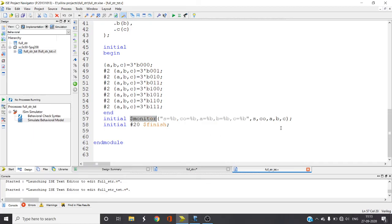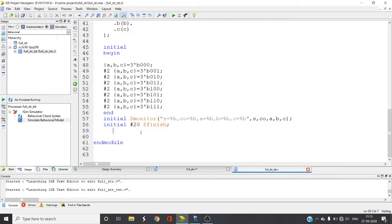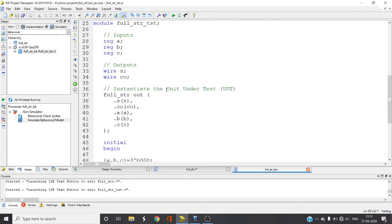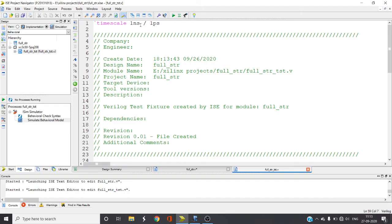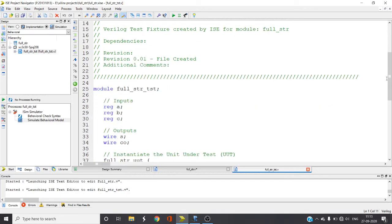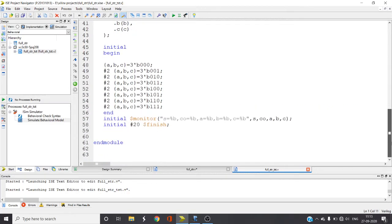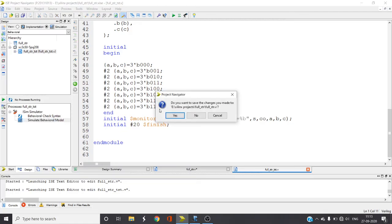This dollar monitor is used to display the waveforms. Whenever these values change it will be monitored and display the values. After 20 nanoseconds of time step, or 20 time steps which is one nanosecond each in the time directive, you can see here it's one nanosecond. So after 20 nanoseconds this checking will be stopped and you will return back to this window.